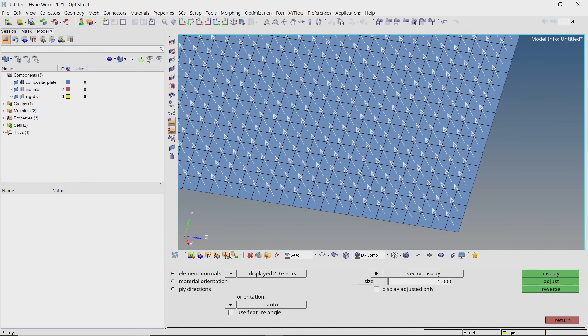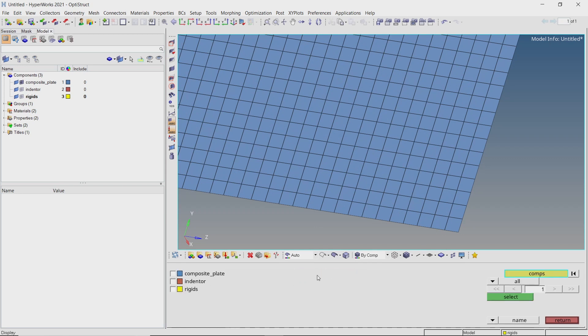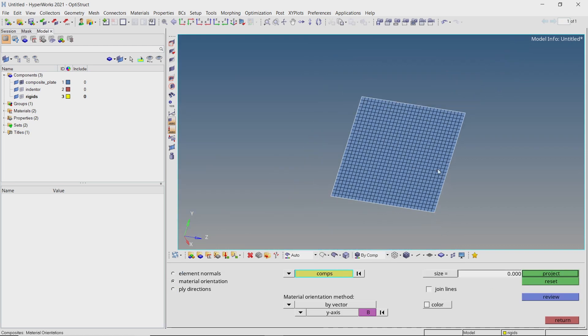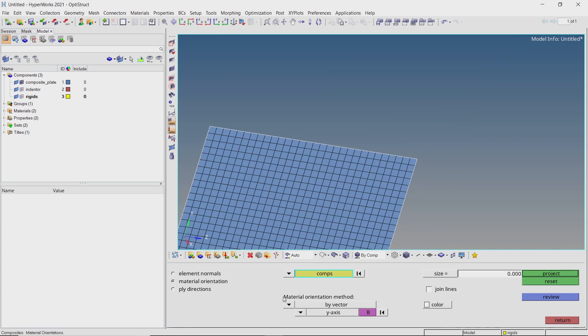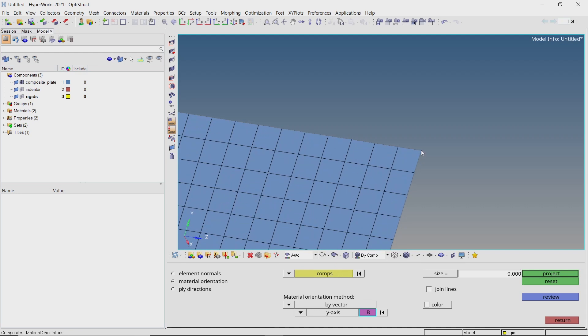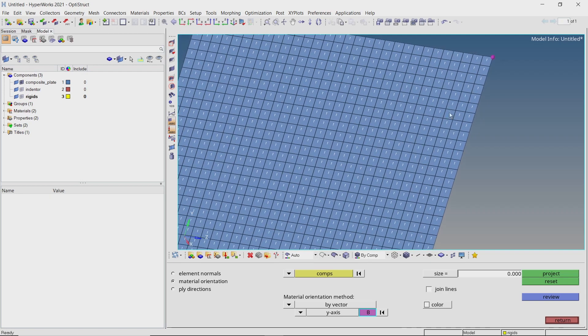Now go to material orientation. Select the composite plate component. Set orientation vector as y-axis and select this corner node as base point. Click on project to visualize the material orientation for all elements.